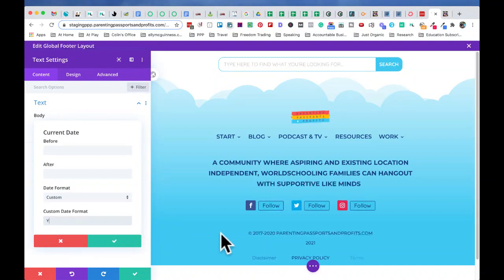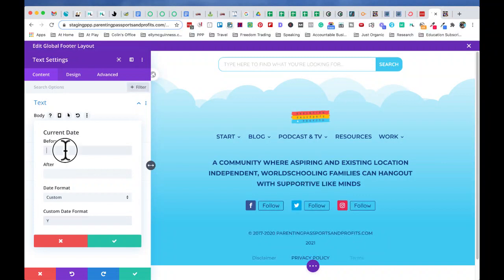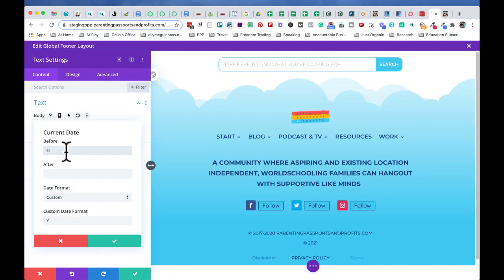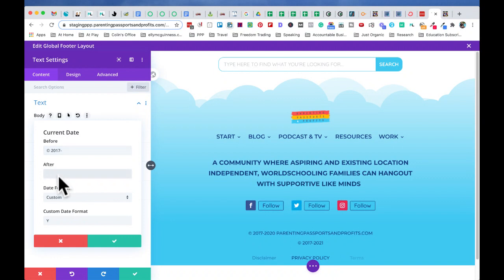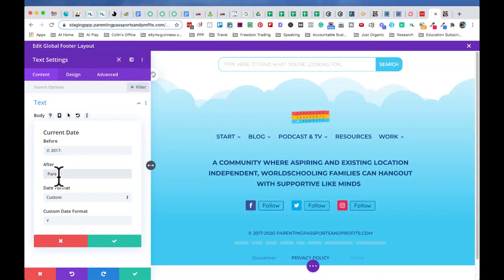You're asking what about the copyright information? Not a problem. So all we do now is we just edit the before and after information. I've just pasted in the copyright and then we like to use the 2017 of when we started and we put the hyphen in. So now you can see it's got in before the 2021. So we move to after, we'll put in a space and then we can put in the parenting passports and profits.com. But I'll just leave you like that. You can see how it works.